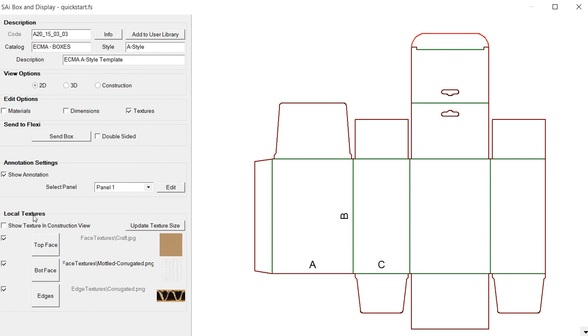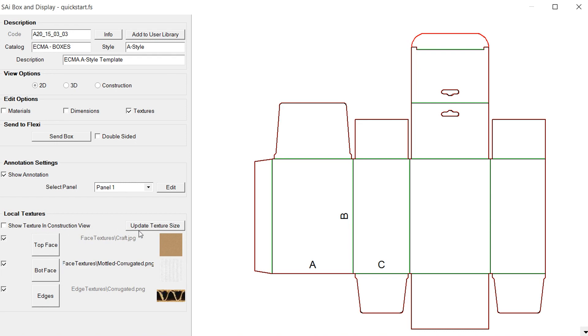Next down here we have our local textures and what that means is that these are textures that are on our computer that we're using and they can be anywhere on the computer and we can access them. Our show texture and construction view, we'll look at that in just a moment.